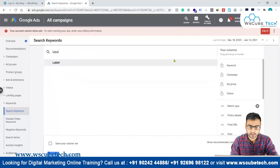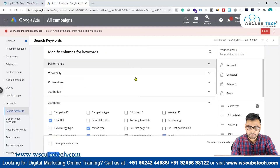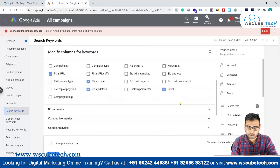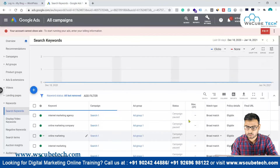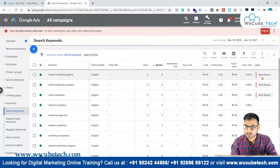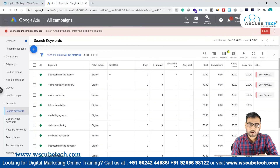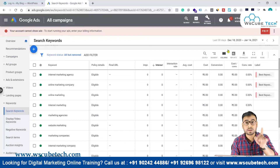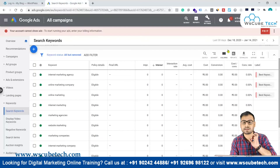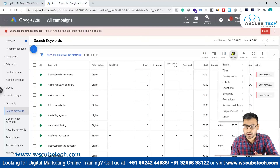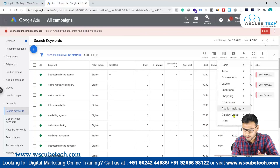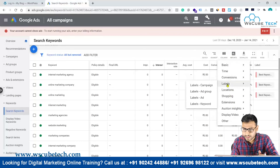After assigning the label, go to Columns, search for 'Label', select it, and click Apply so the label column appears in your keywords view. Now you can see the labels associated with each keyword.